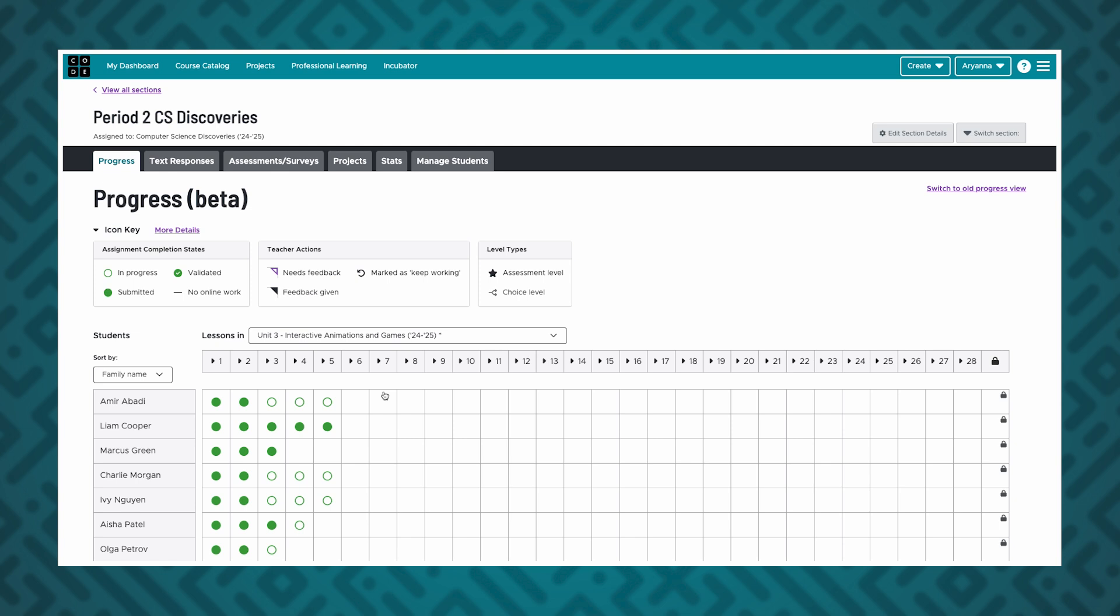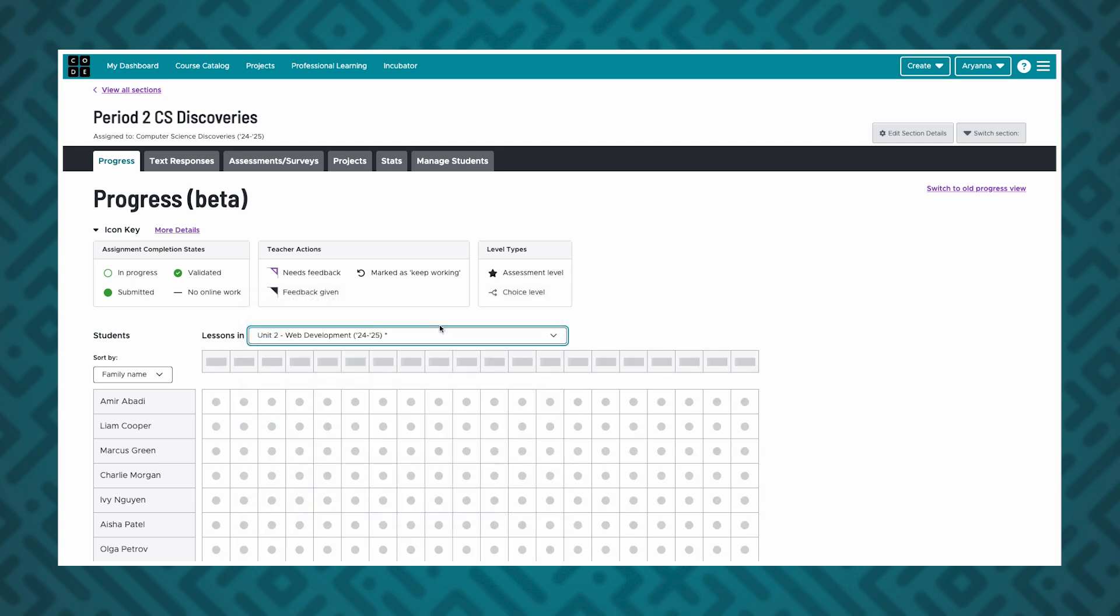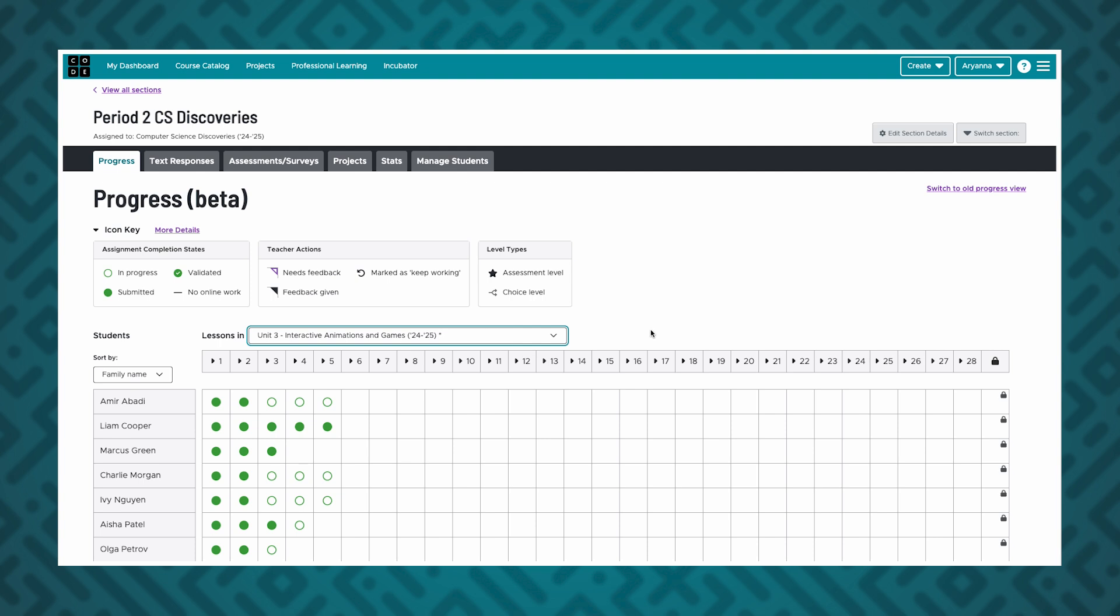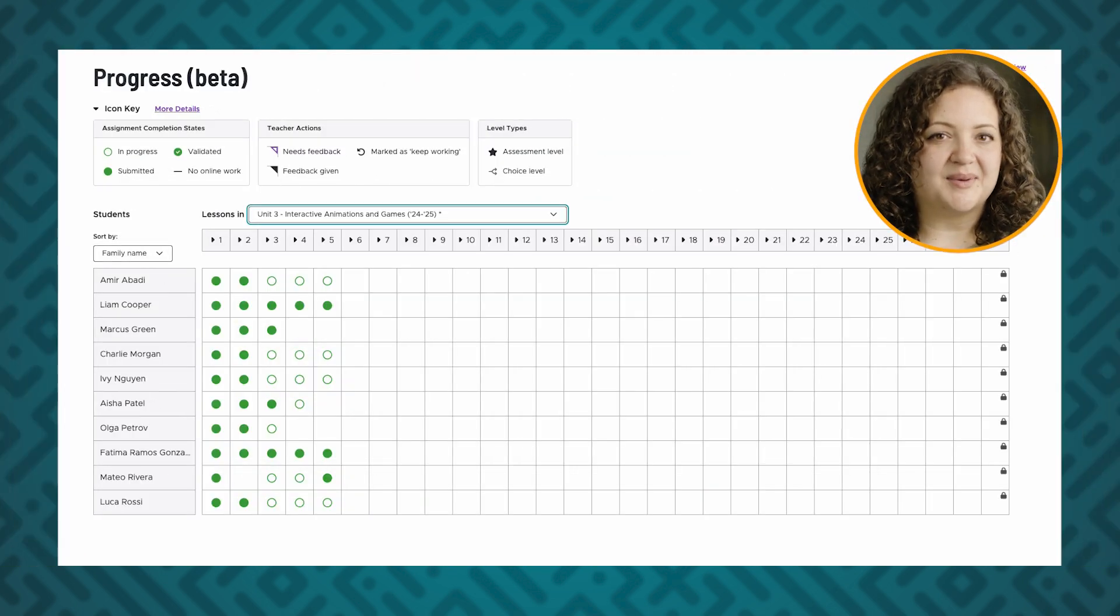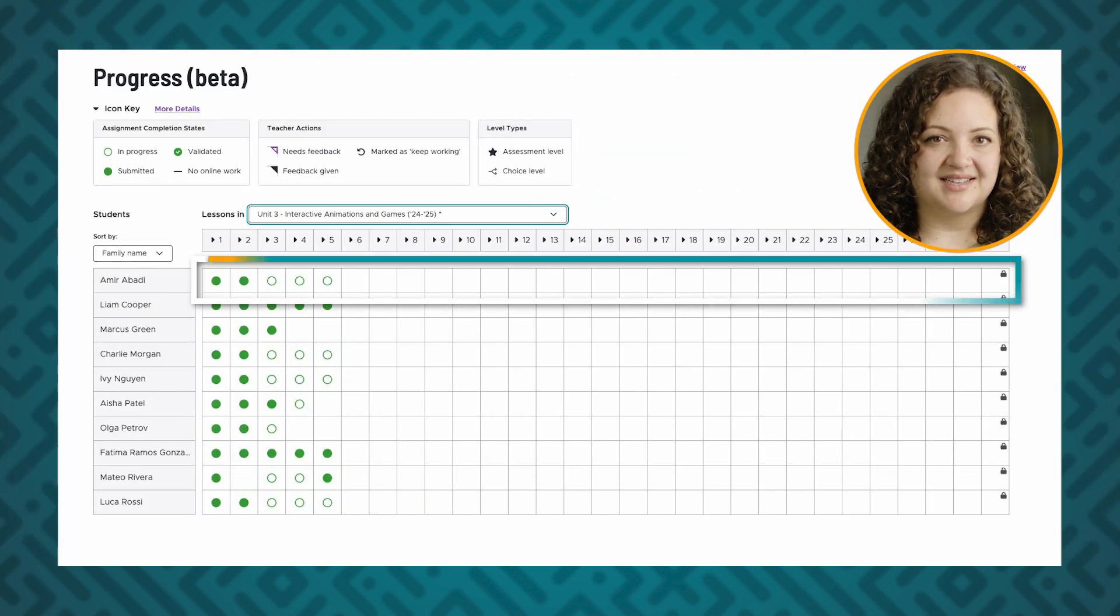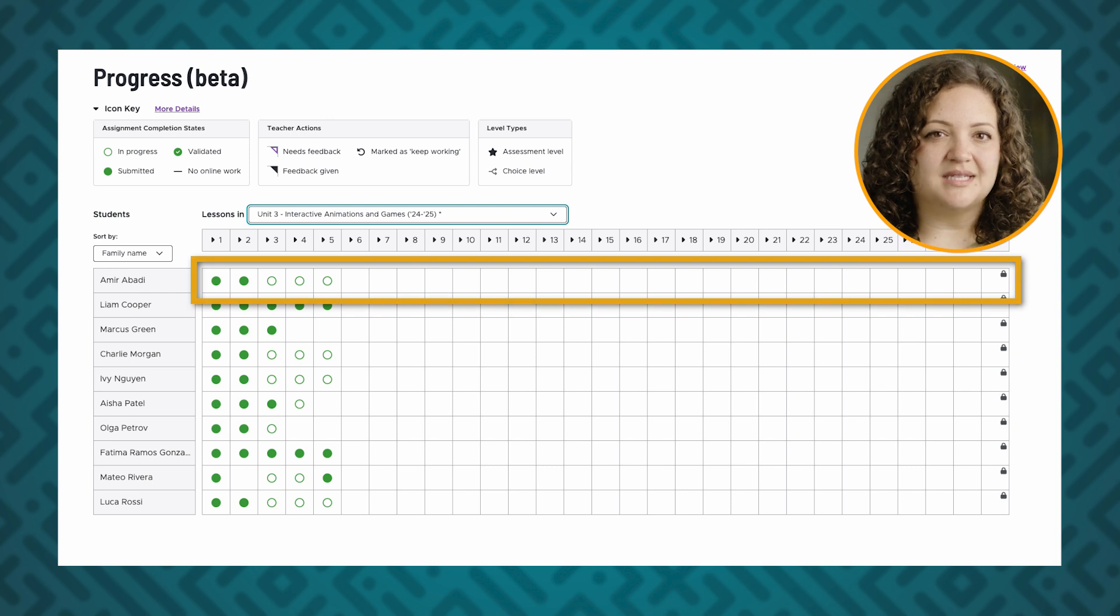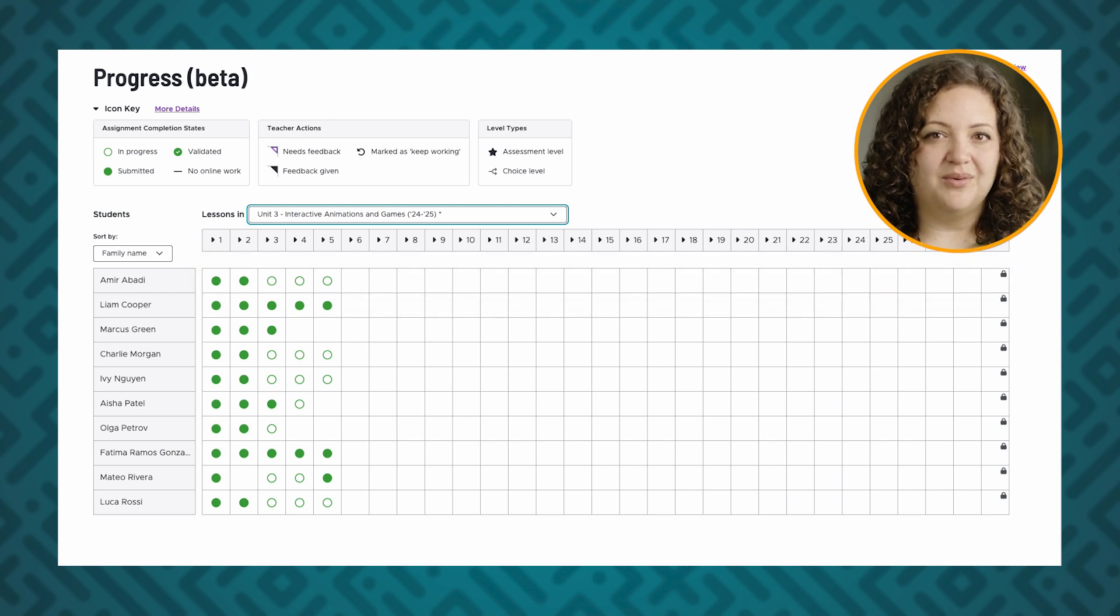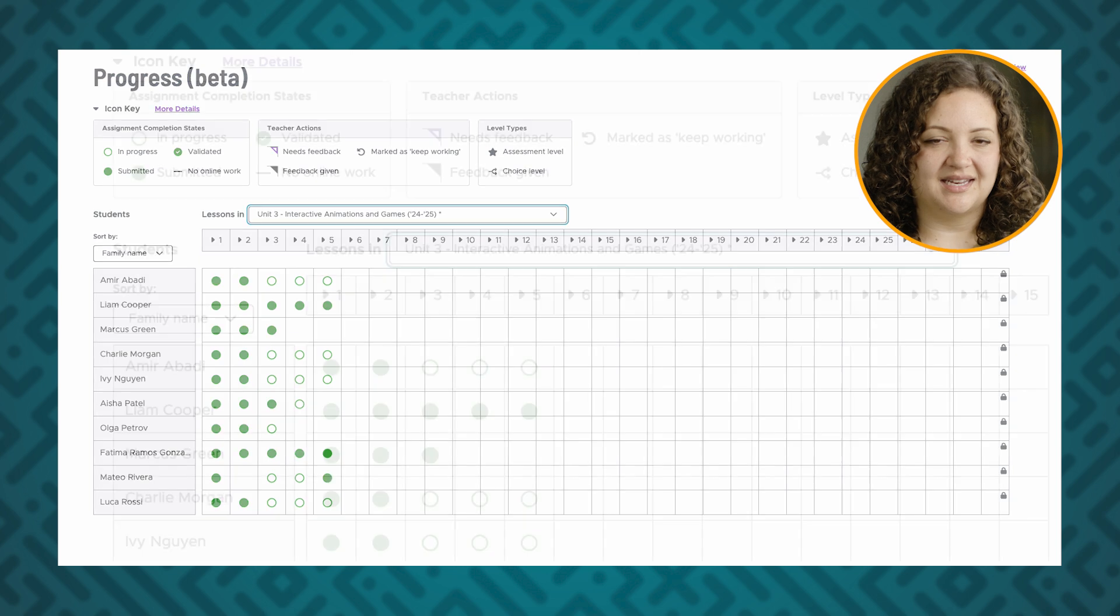I can switch between units in the curriculum by clicking on the drop-down menu next to the lessons in. Lessons in the unit are represented by these white squares. When lessons are collapsed, you'll be able to see a few different options giving you a summary of your students' progress in that lesson.